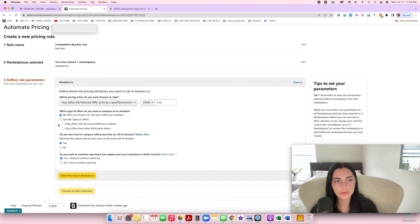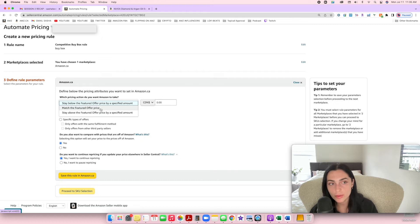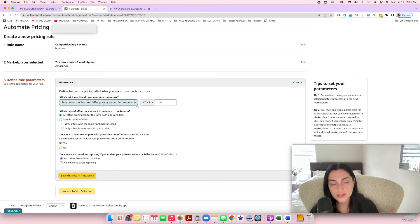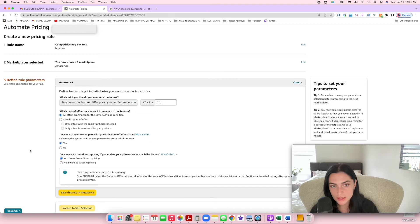FBM sellers are not really our competition because we can often have our price a little bit higher than FBM and still win the buy box or still make more sales. So for the rule, put Competitive Buy Box and name it something like 'Buy Box.' Then proceed to marketplace selection — depending on what marketplace you're selling in, I'm personally selling only in Canada. So save and continue to select rule attributes. For the pricing action, you'll see options: stay below the featured offer price by a specific amount, match the featured offer price, or stay above the featured offer price. A lot of videos on YouTube tell you to stay below the featured price by one cent — and this is how listings get tanked, so please do not do this.